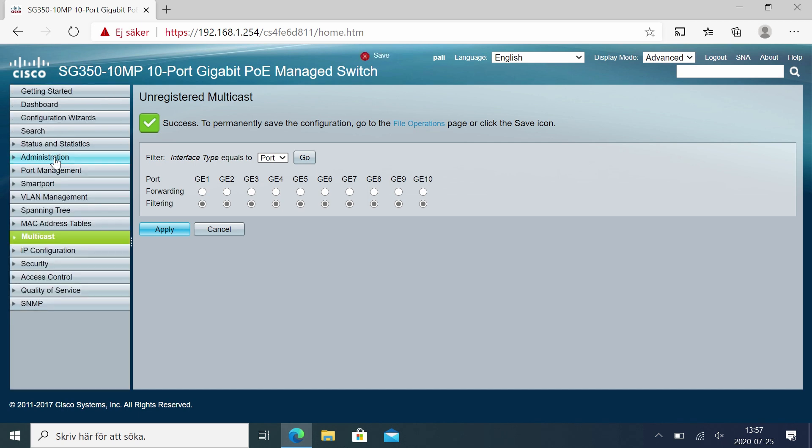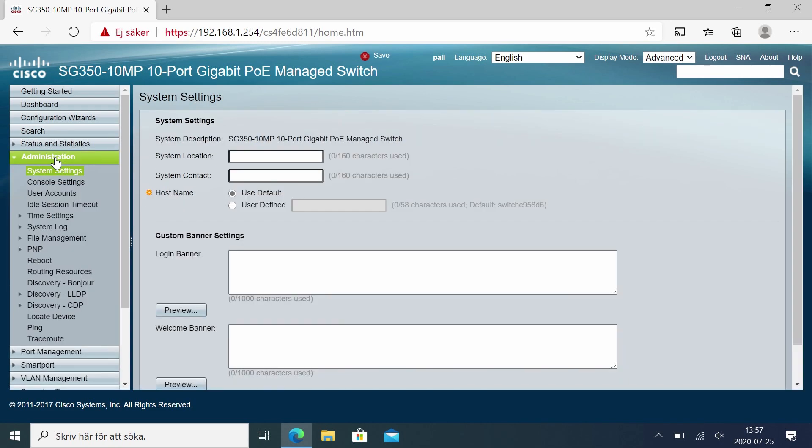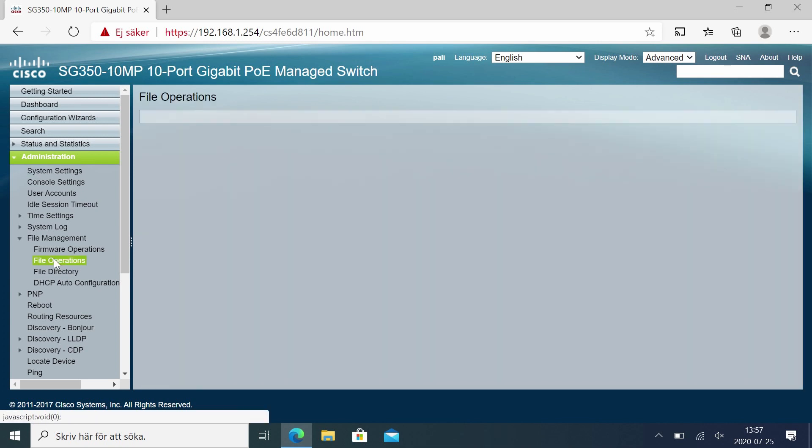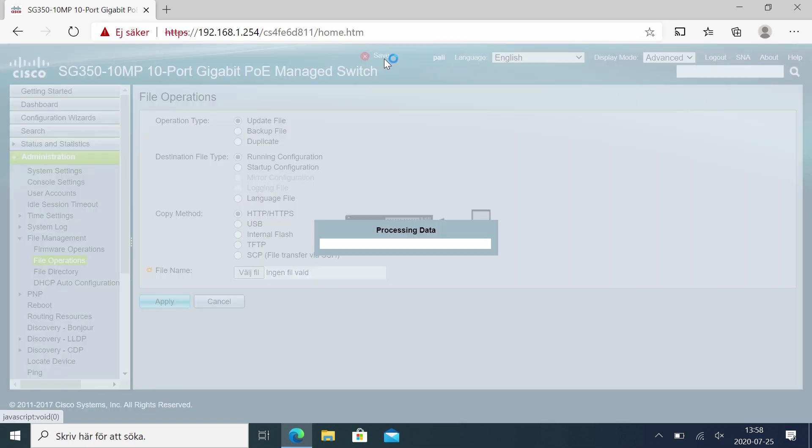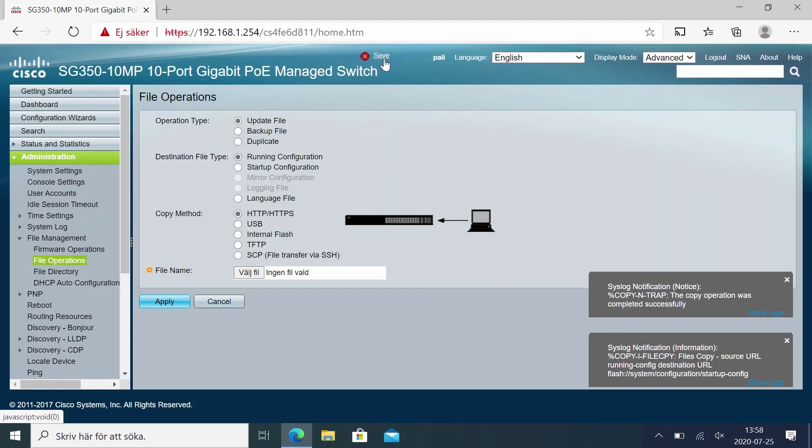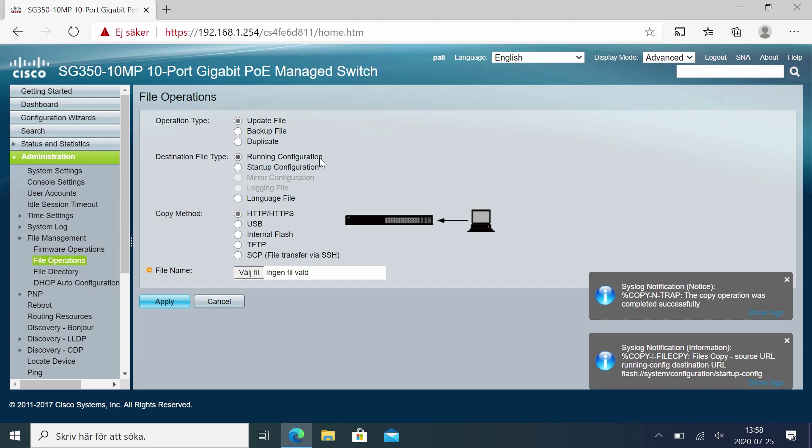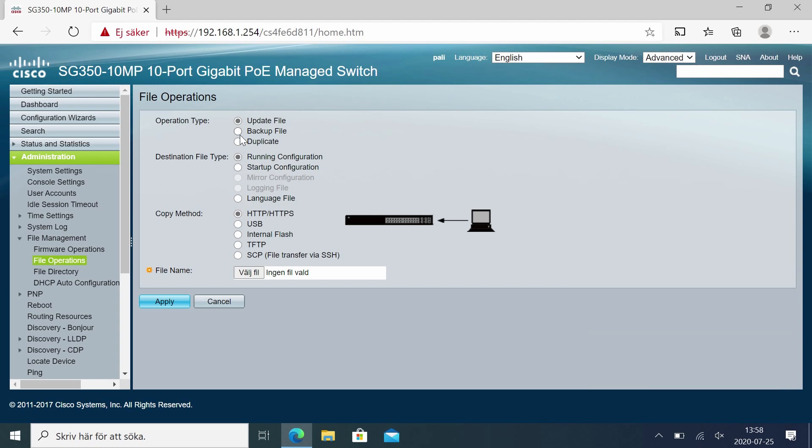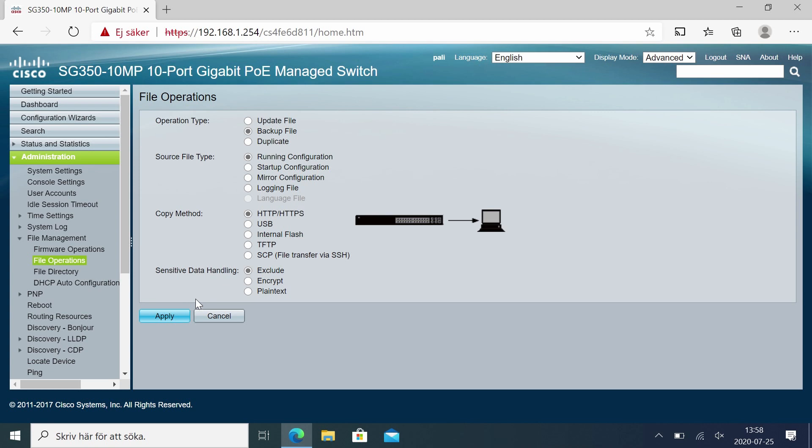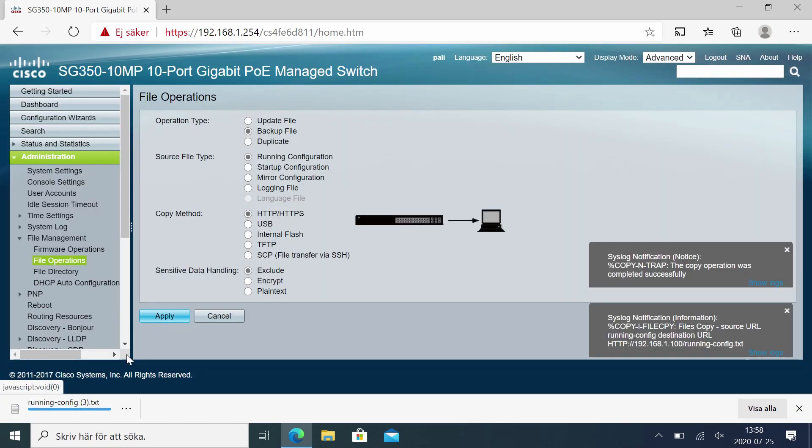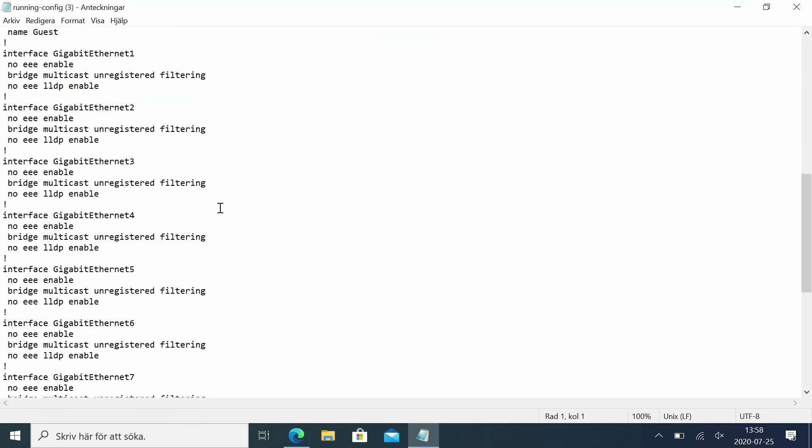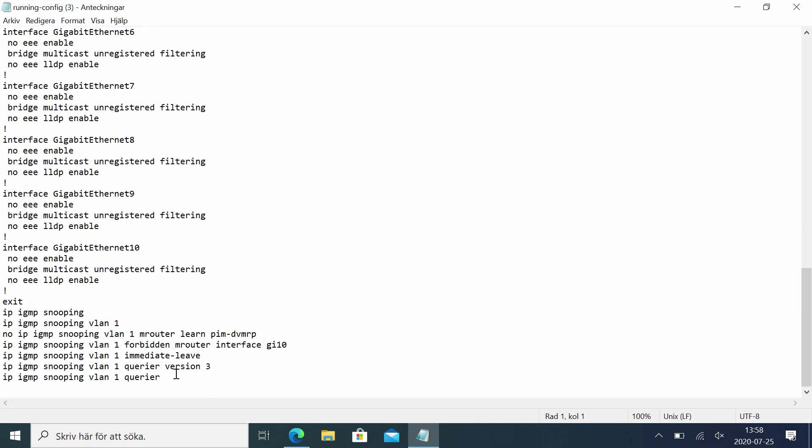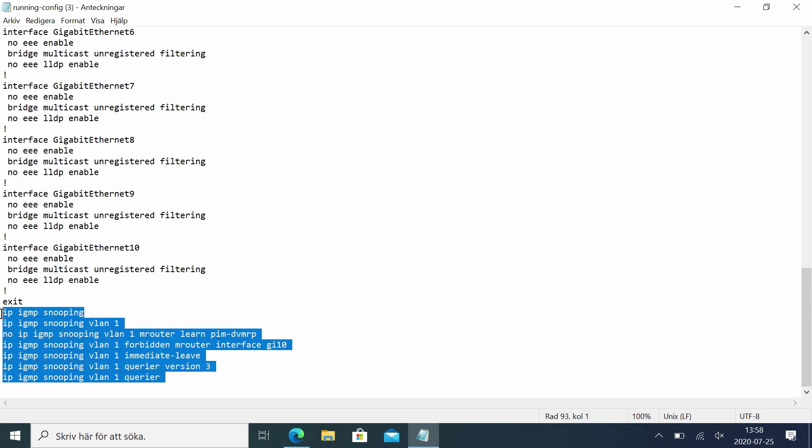Next we're going to go back to administration and file management and file operations. And here we can make a backup of the configuration. Before we do that we can press the save button here. What that does is copying the running configuration, which is the unsaved configuration in the switch, to the startup configuration, which is the configuration that the switch loads when it reboots. We're going to do a backup of the file. We can keep it at HTTPS here and we don't have to have any sensitive data like certificates or similar. And apply. We then get a running config and here is our configuration. Down here is the settings for the IGMP for example.